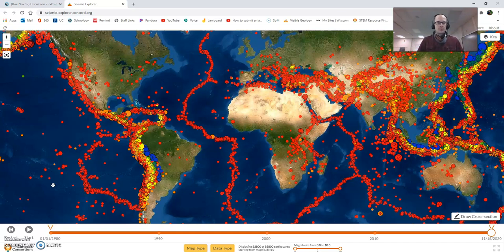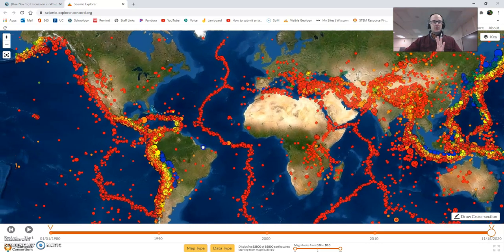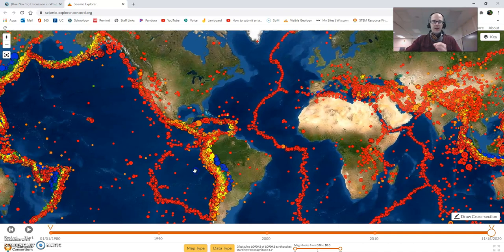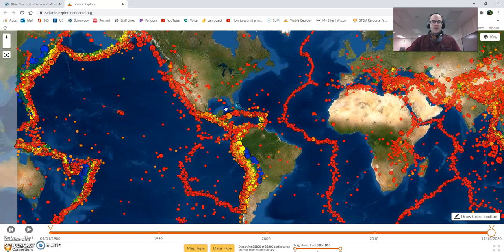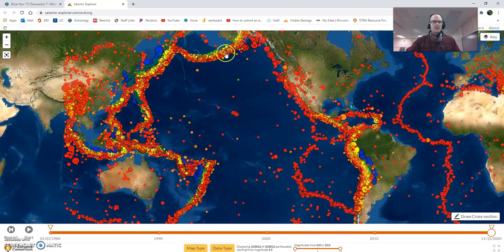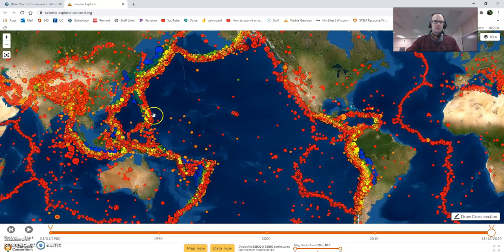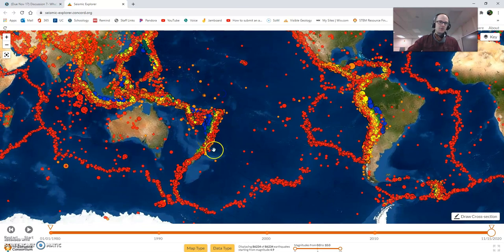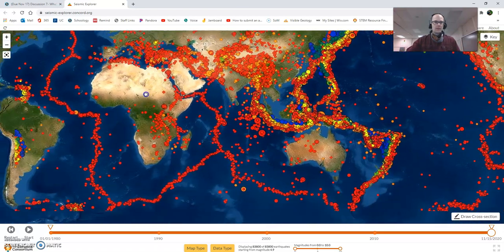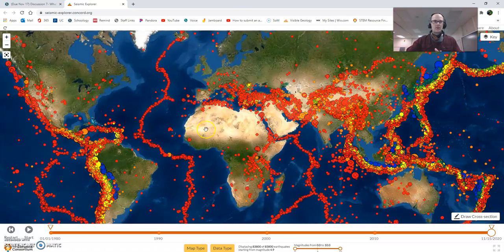We notice right away that these are not randomly distributed over the globe. They're distributed in very discrete patterns, which are easy to spot. We spot one running right along the middle of the Atlantic. We see one running along the western borders of North and South America. We see some really thick and colorful areas of earthquakes running along the Pacific — Japan, New Zealand, Indonesia. We see a whole slew of them in the middle of Eurasia.